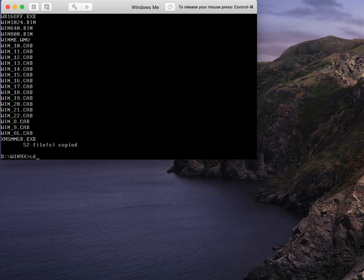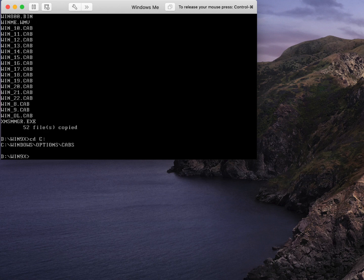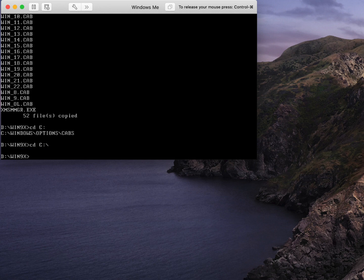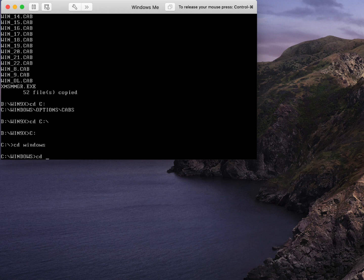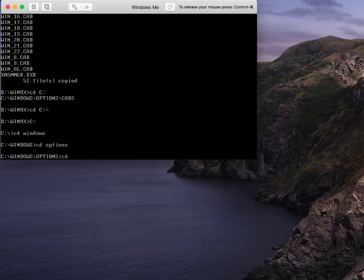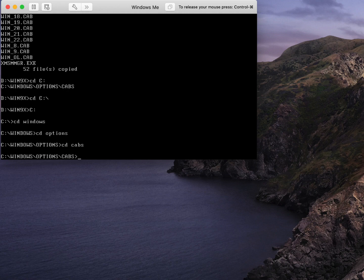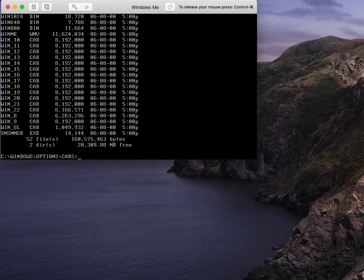We go back to the C drive: 'cd windows', 'cd options', 'cd cabs', then do a 'dir' to verify everything has been copied over to the hard drive. With that confirmed, let's go ahead and begin the setup.